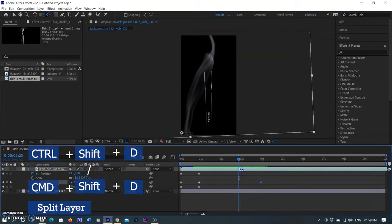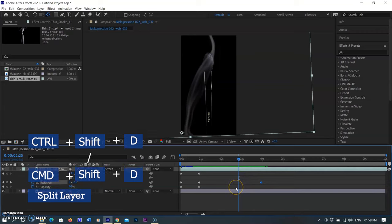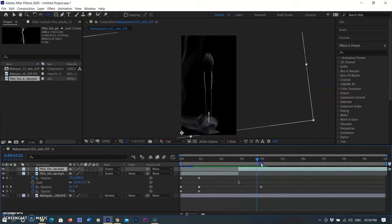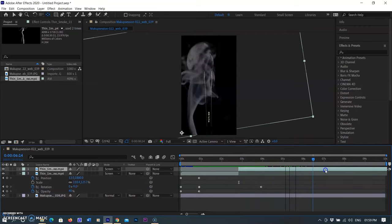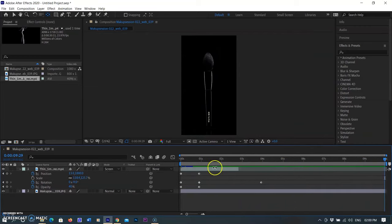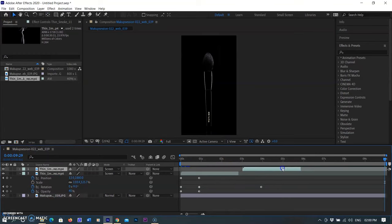Using Ctrl+D on Windows or Command+D on Mac, I cut the layer where the playhead is placed at the end, because I don't need the full smoke footage for this reel. The rest of the footage had very dense smoke that I didn't need, so I deleted it and duplicated the layer using Ctrl+D on Windows or Command+D on Mac, moving the new layer to the end of the first layer.